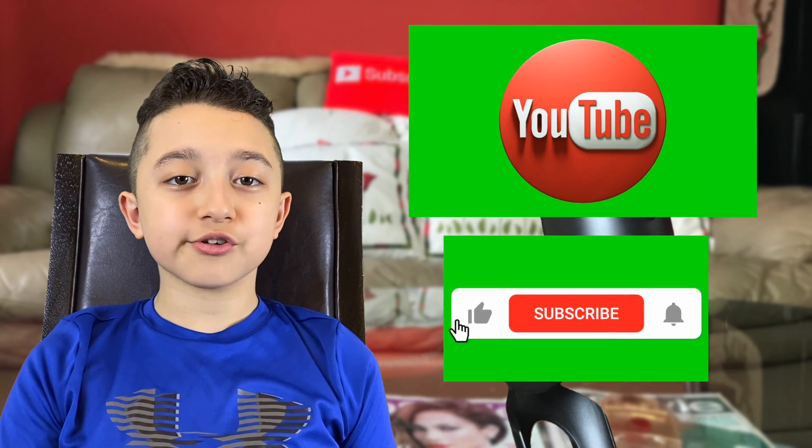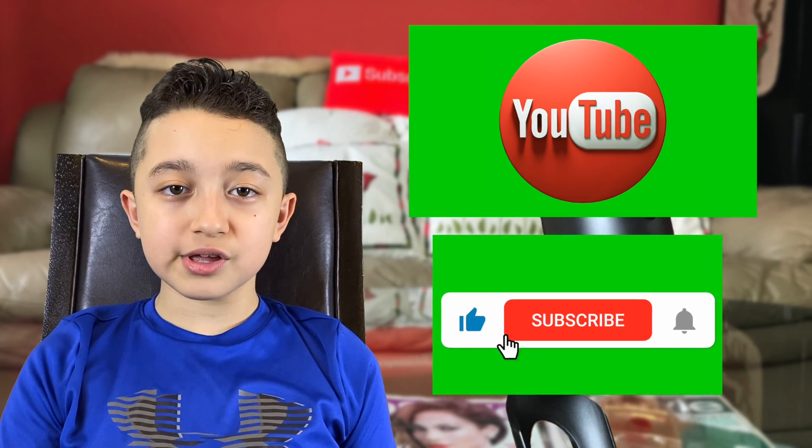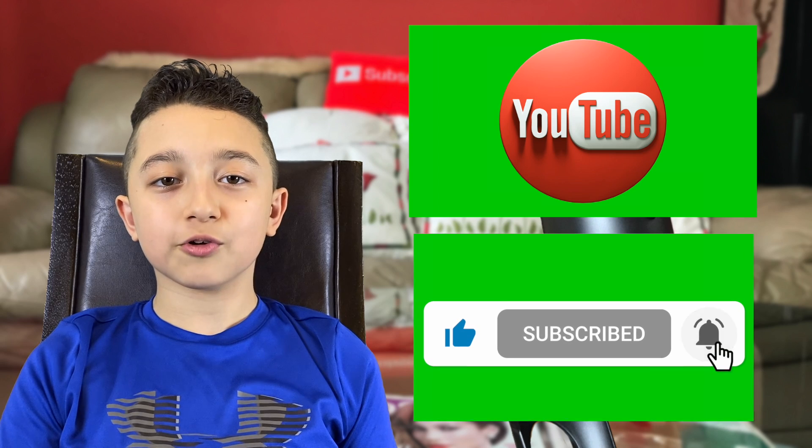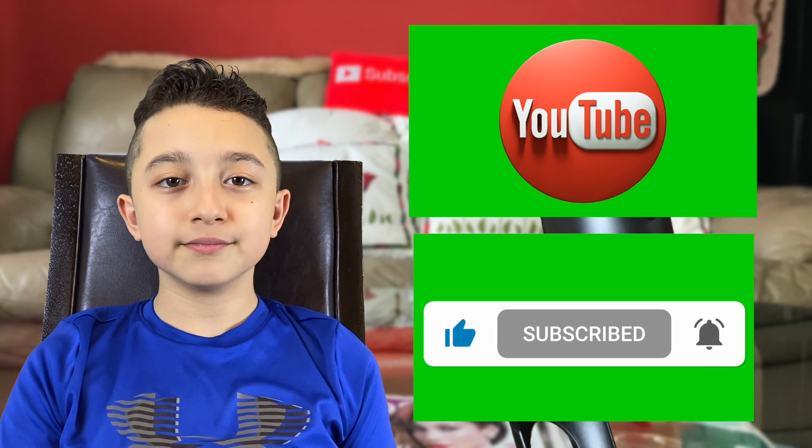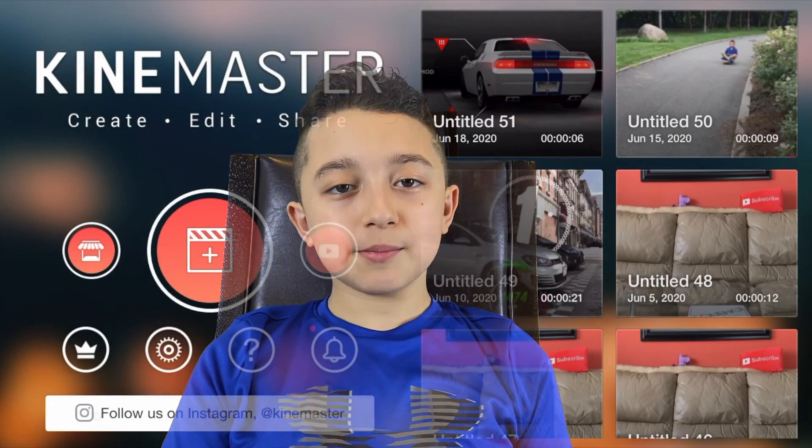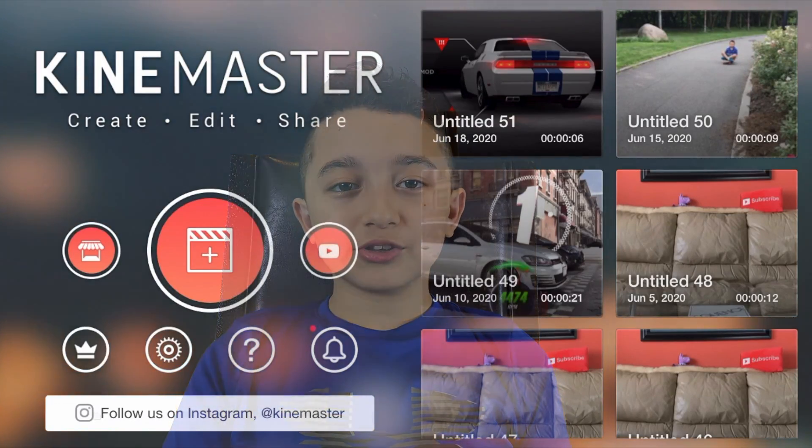So first, get your video elements, pictures, and graphics onto your phone. Whether you have subscribe buttons or like buttons, it's always better to have a green background behind them. But it's not always necessary. I think PNG files work as well. Now I'm going to jump into KineMaster and show you how to do it.